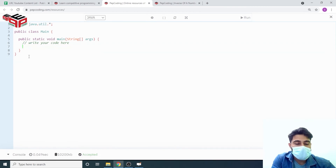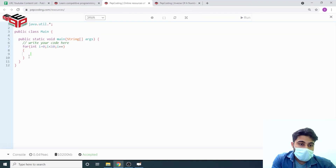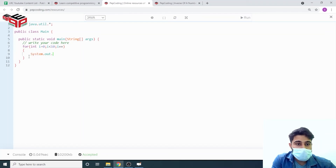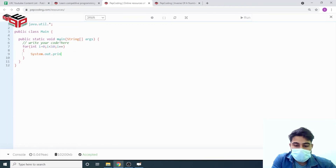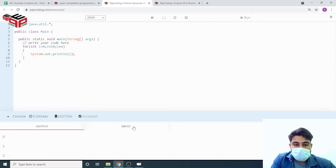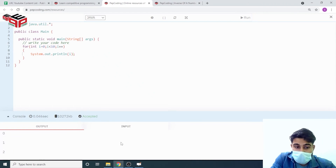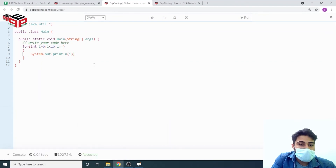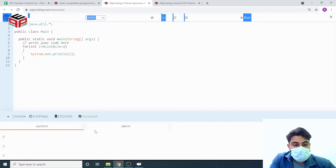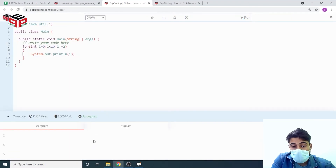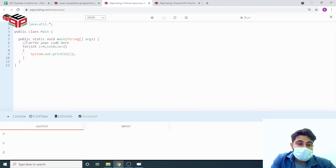Let's code this on the compiler. Writing: for (int i = 0; i < 10; i++) and printing the value of i. Running it — you can see the loop executes for 0, 1, 2... Now changing to i += 2: the loop executes for 0, 2, 4, 6, and 8, but not for 10. The moment i becomes 10, it exits the loop.